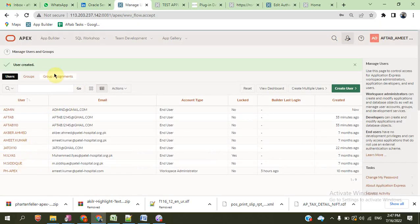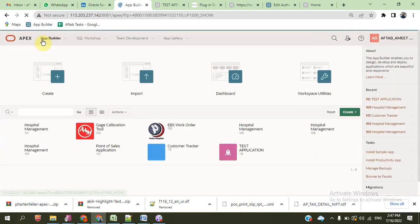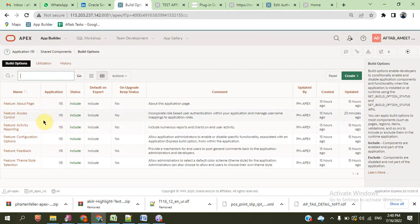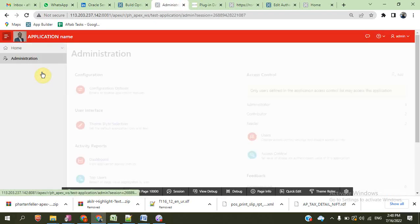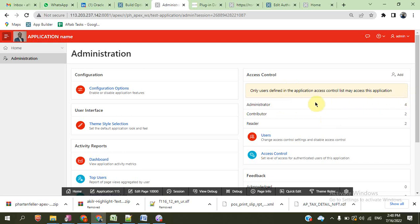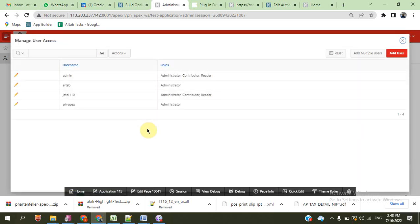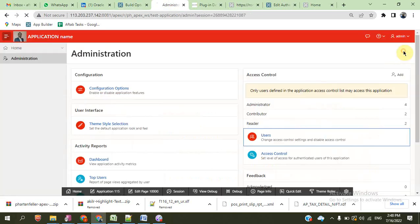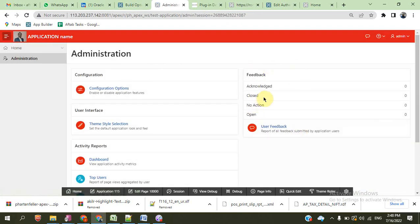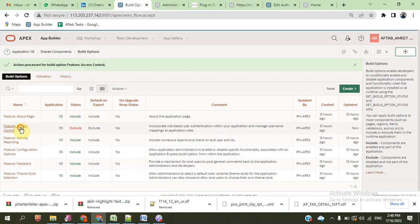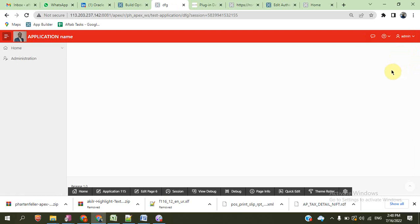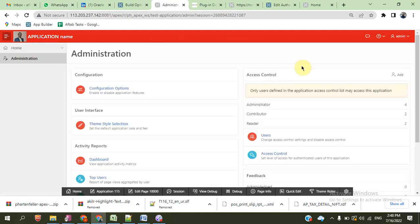We create the user also here. We can enable or exclude the access control also. For example, in administration, access control is here — for administrator, contributor, user — we can create users also here. We already created one user, admin. We can also change this access control. The access control set is off here. Again, we include this and continue user access.